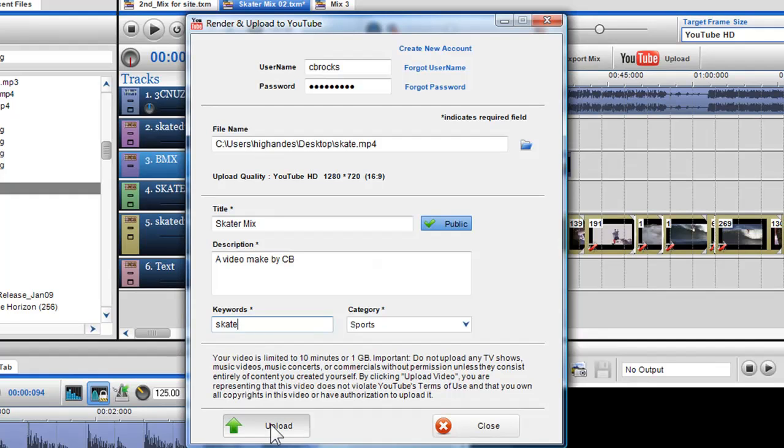Once all my fields are full, I can now render and upload my video mix or photo slideshow to YouTube.